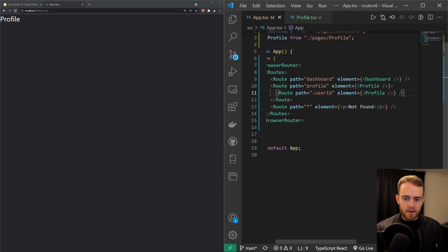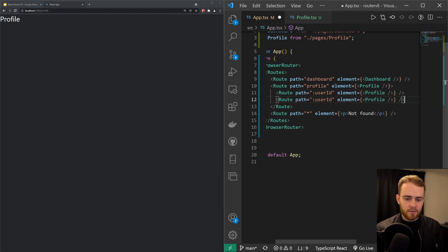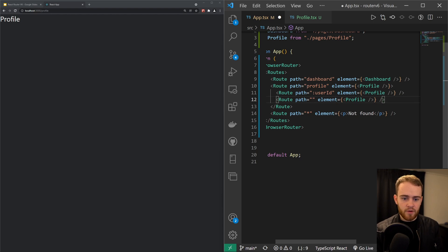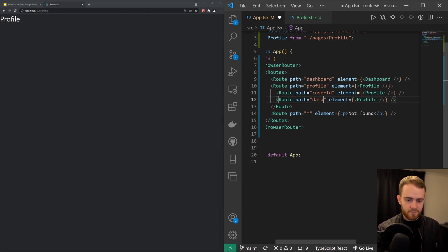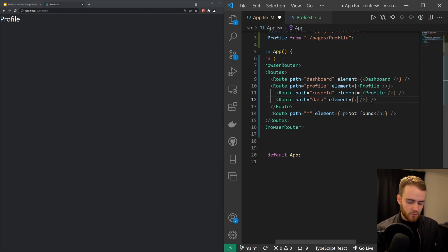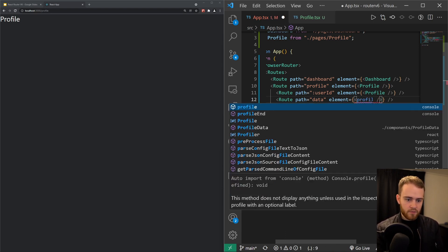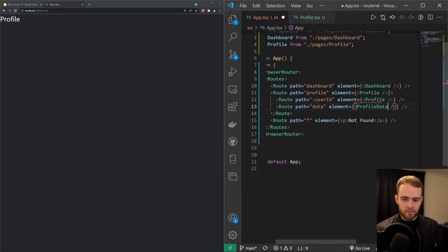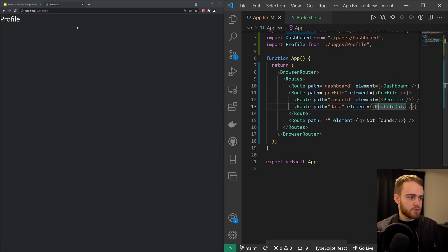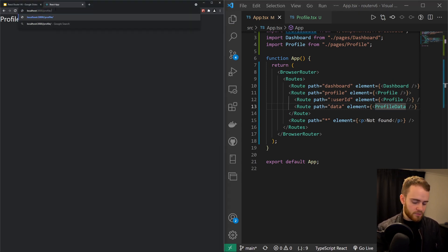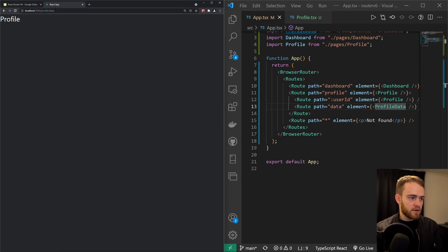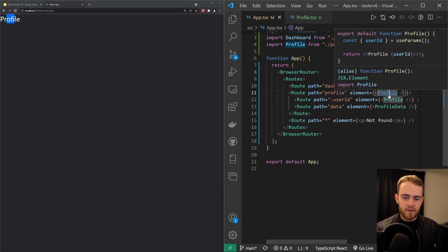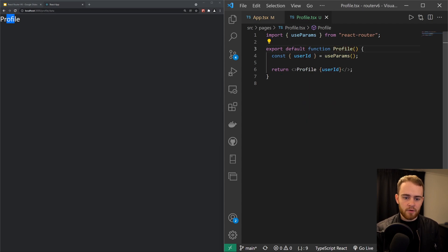And now right in here I can say that if, for example, user navigates to profile/data, just like that, we want to render the profile data component. And now what you will see, what happened, if I go to navigate to profile/data, nothing will render right here. But that's because right now within that profile component, we need to...